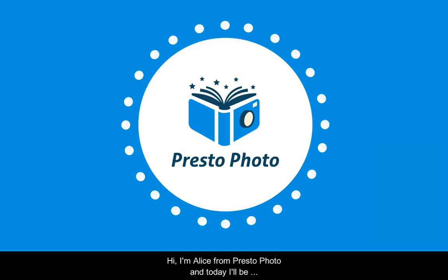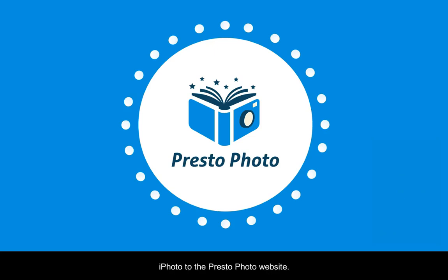Hi, I'm Alice from PrestoPhoto, and today I'll be showing you how to save and upload your project using iPhoto to the PrestoPhoto website.